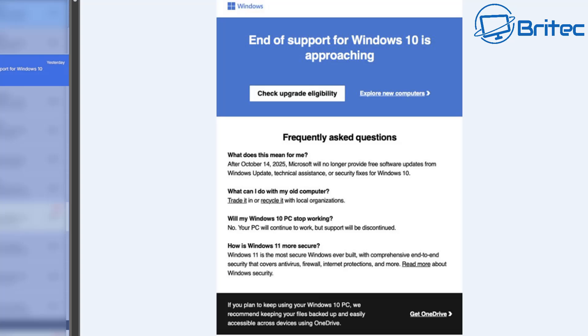So let's talk about the last bit at the bottom. It says if you plan to keep using your Windows 10 PC, we recommend keeping your files backed up and easily accessible across devices using OneDrive. Well, of course you would. That's exactly what you want to do because you own OneDrive and that's exactly what they're trying to promote right here.